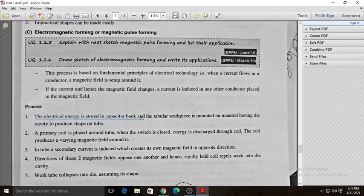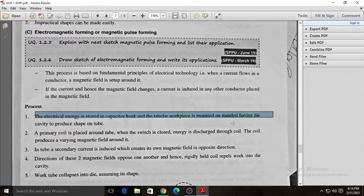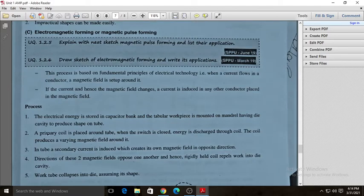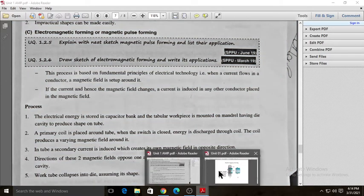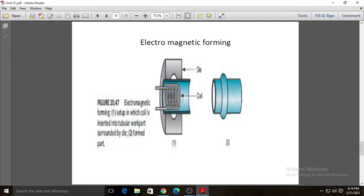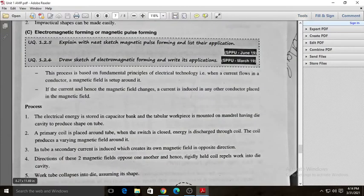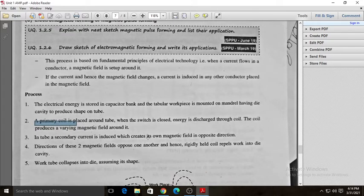The electrical energy is stored in the capacitor bank, and the tubular workpiece is mounted on a mandrel having a die cavity to produce the shape. Here you can see the mandrel with the tube placed on it, and the electromagnetic coil kept inside the tube. The primary coil is placed around the tube. When the switch is closed, energy is discharged through the coil, producing a very high magnetic field around it.